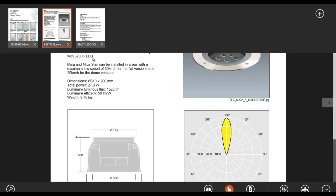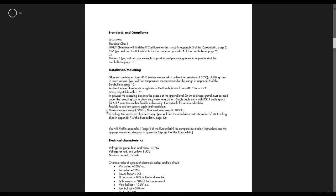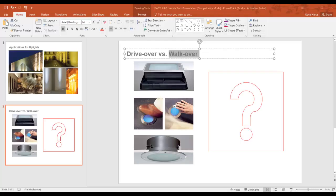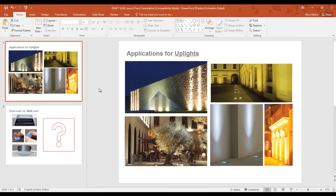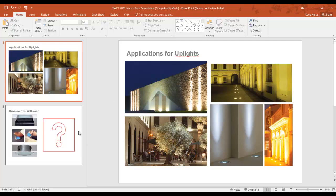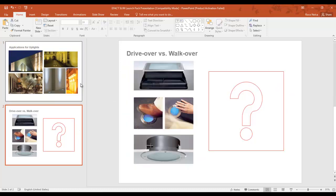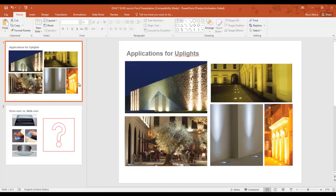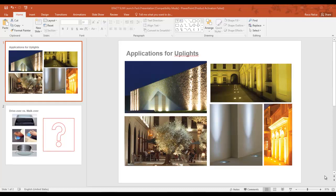Now you know what is the difference of the drive-over fitting and the walk-over fitting. I hope that when you use an uplight in your design, either to highlight a tree or to highlight a wall or a facade, make sure you understand the word walk-over and drive-over. Otherwise the luminaire will be easily destroyed if you did not specifically mention this in the specification, what it has, like a walk-over or a drive-over.